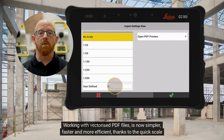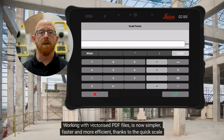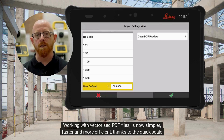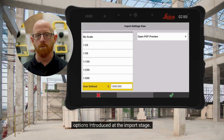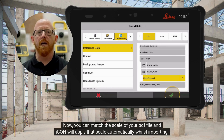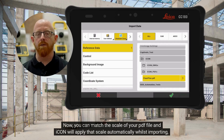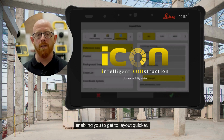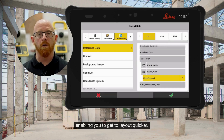Working with vectorized PDF files is now simpler, faster and more efficient, thanks to the quick scale options introduced at the import stage. Now you can match the scale of your PDF file and Icon will apply that scale automatically whilst importing, enabling you to get to layout quicker.